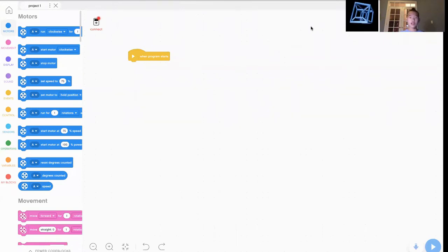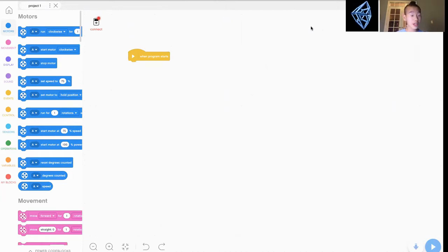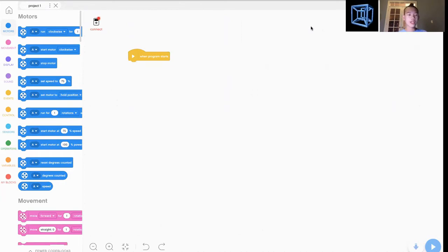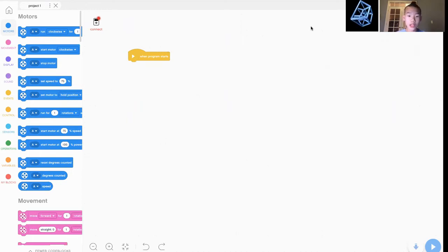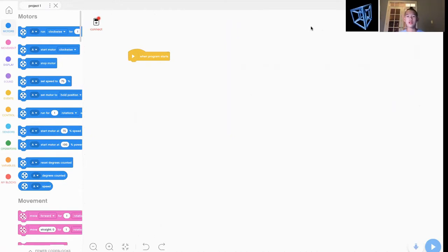Hello, everyone. Today, we are going to introduce EV3 Classroom.